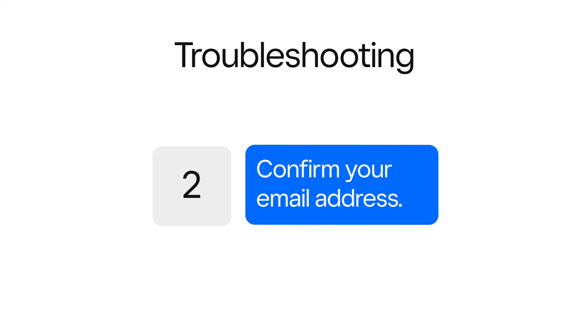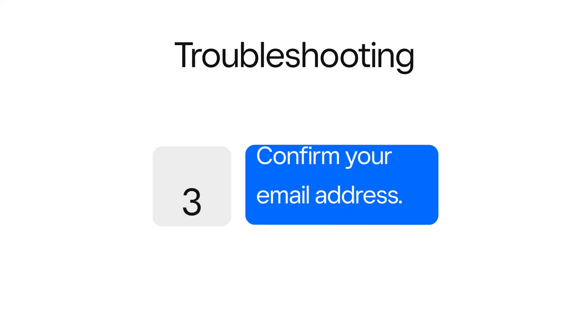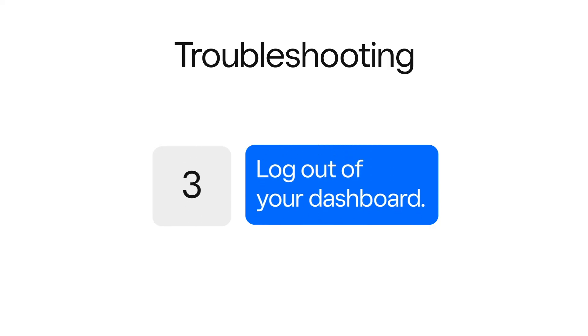Double check the email address you entered into your password reset field is the same email used to access your Square account. If you see the message this token has been used, log out of your dashboard online and reset your password again.